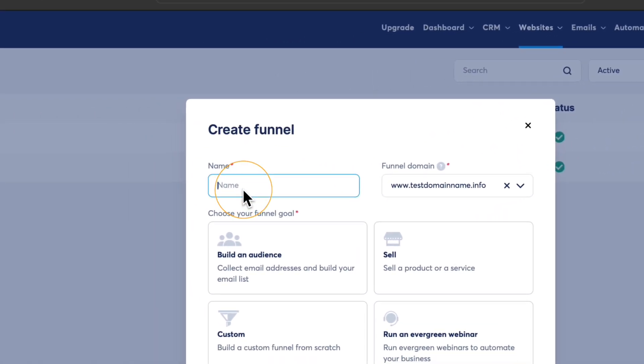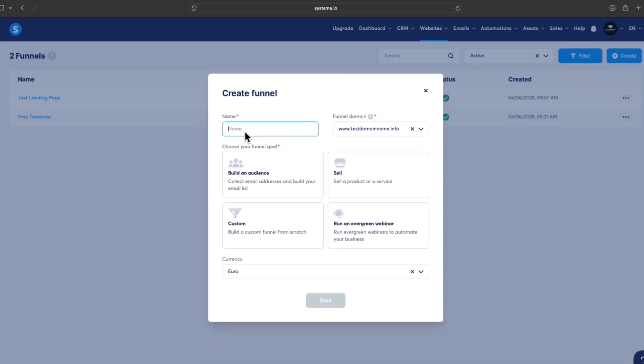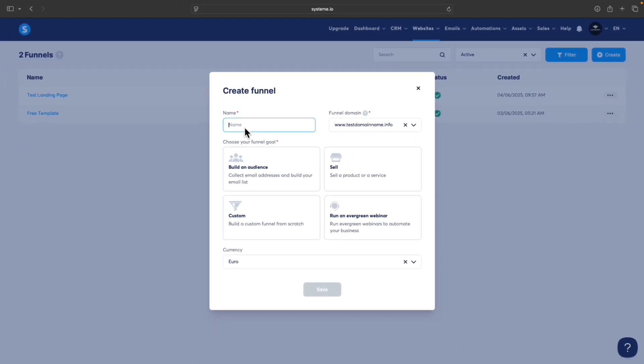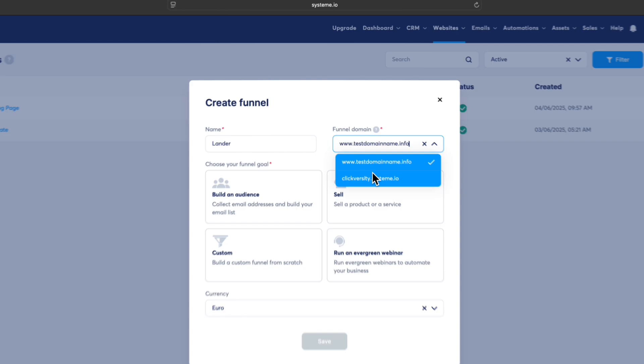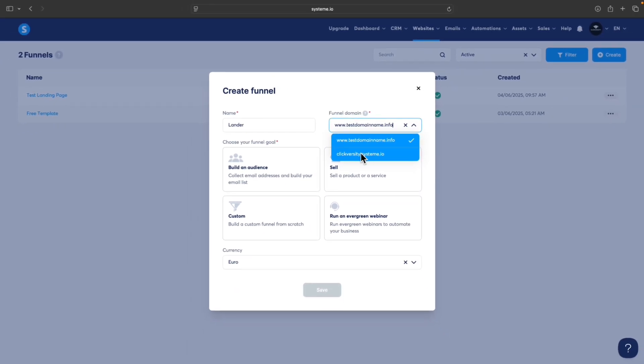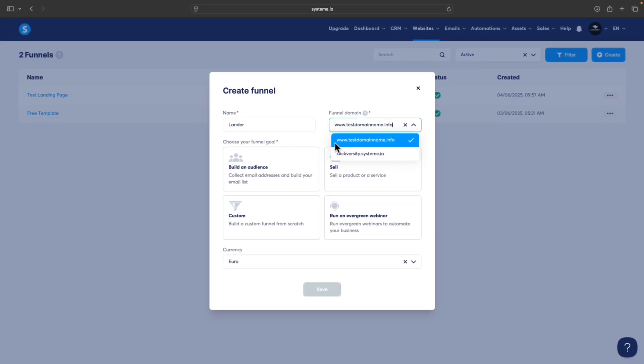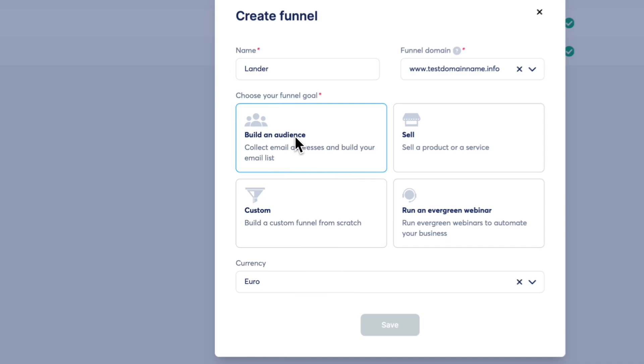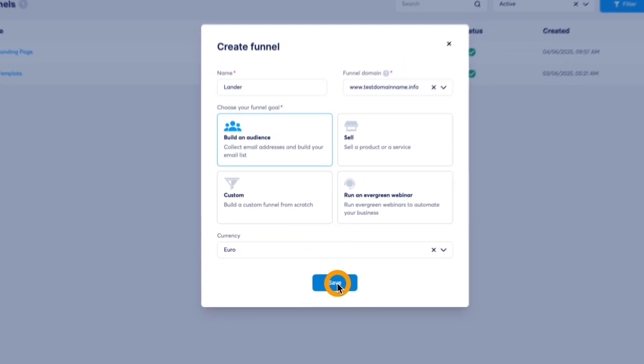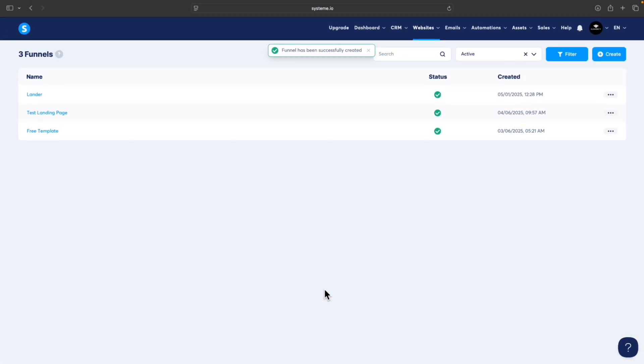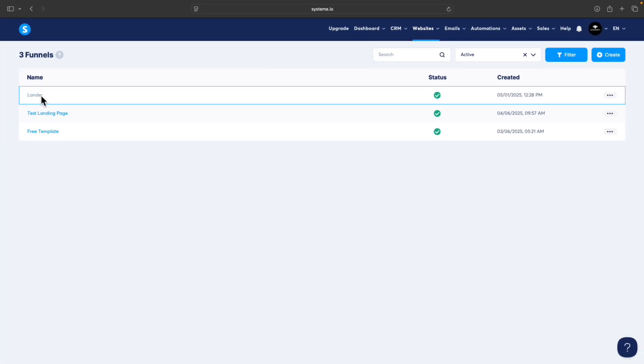First thing you need to do is name the landing page. We can call it Lander. Now you need to select the domain - either your own custom domain or the free domain provided by System.io - and choose a goal for your funnel. In our case it will be Build an Audience because we want to collect emails. Click on Build an Audience and click on Save.